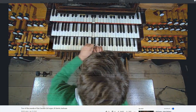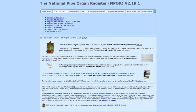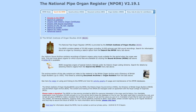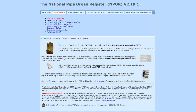Many of you will be familiar with NPOR, the National Pipe Organ Register, which has tens of thousands of specifications of instruments in the UK, both historic and current. We're going to concentrate on NPOR in a future video, so stay tuned for that.